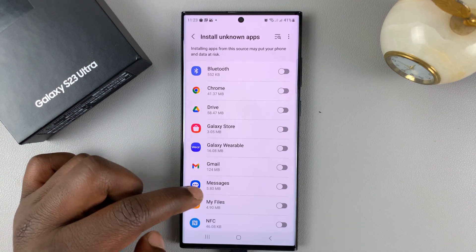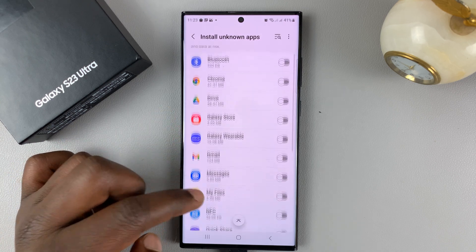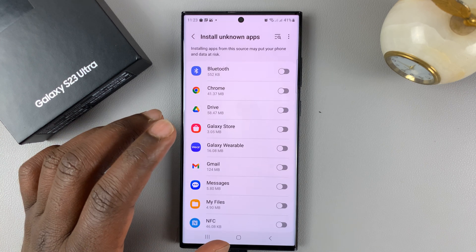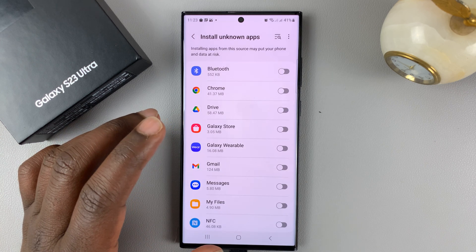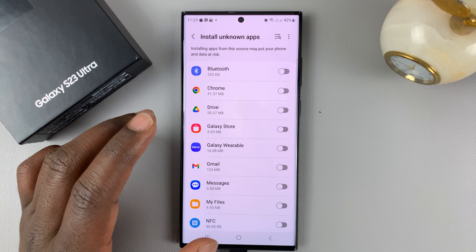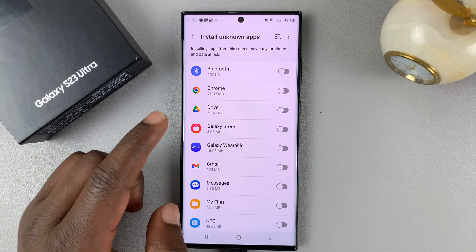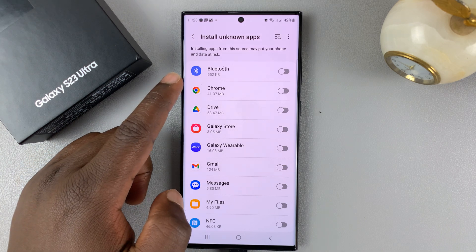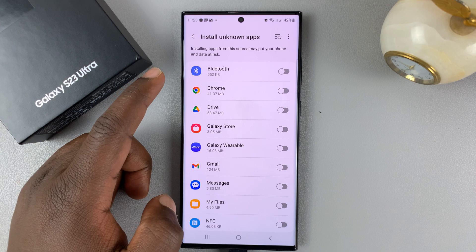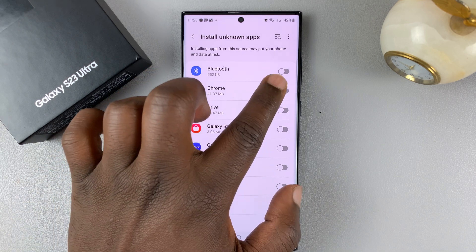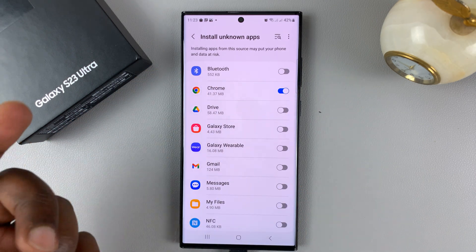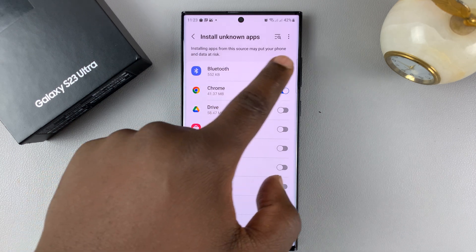Here you can select the option you want. This mainly depends on how you're acquiring that APK file. So if you want to use your Chrome browser to download that APK file, then you need to enable installation from Chrome.